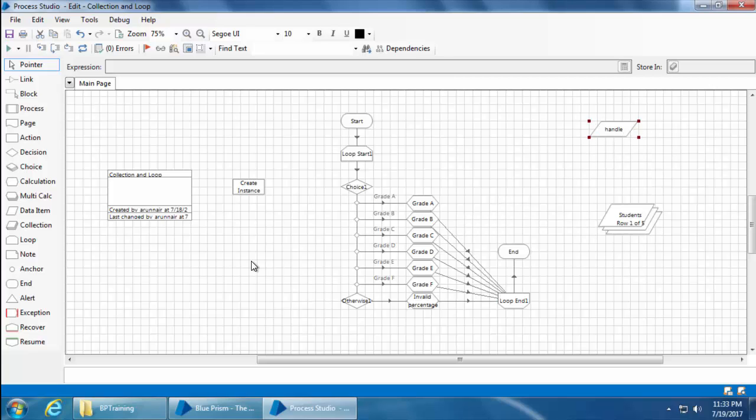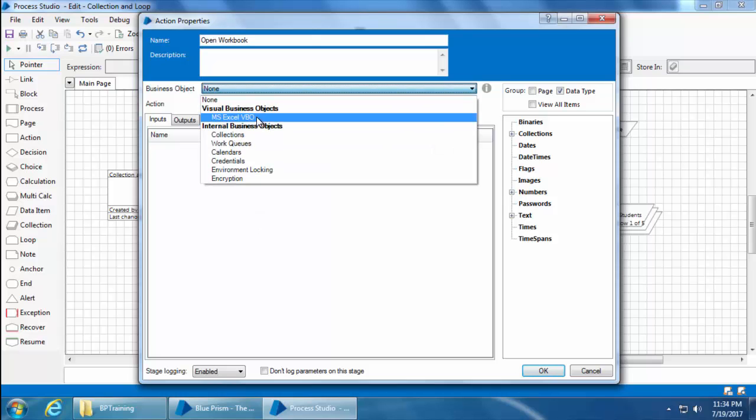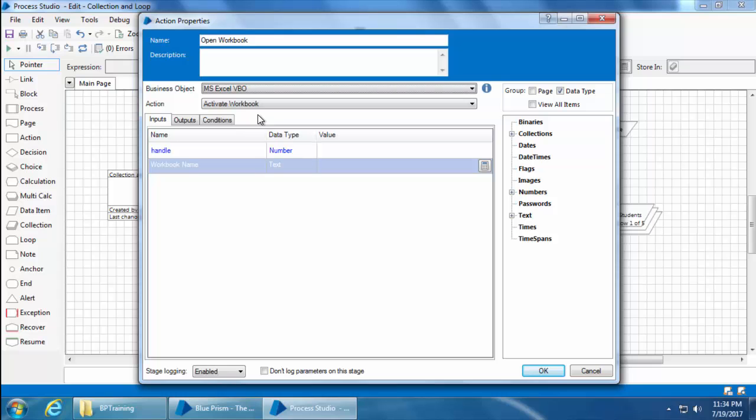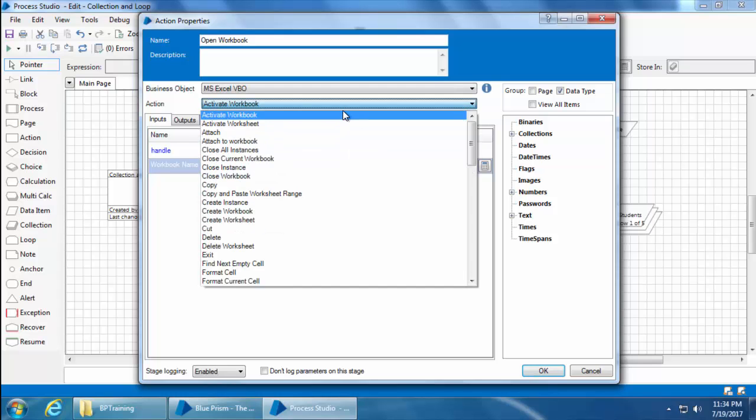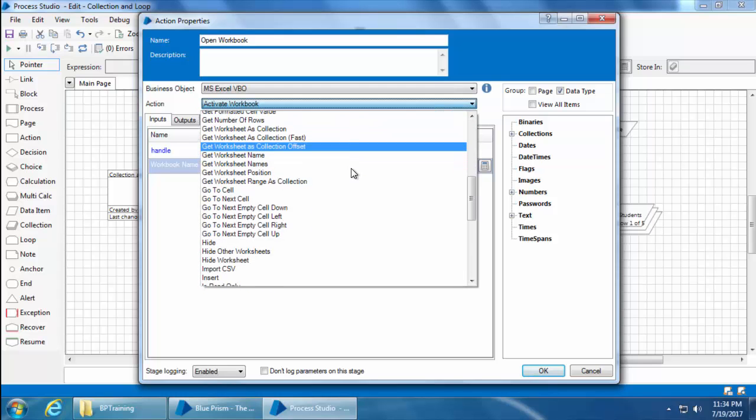The next step is to open the Excel file itself. So I'll place one more action stage, double-click on it. Name it as open workbook. Select the business object MS Excel VBO and select the action as open workbook.